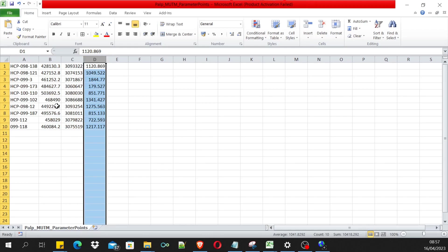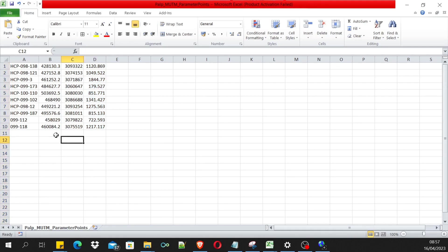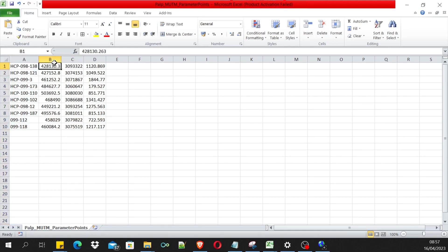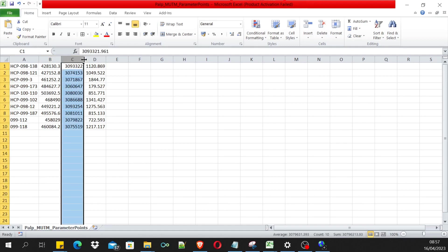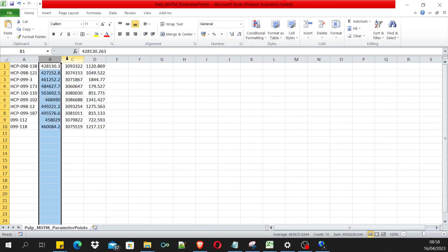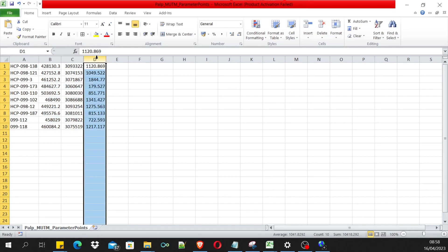Just make sure that we have point ID, easting, northing, and height. It can be any other attribute - it may be lat, long, or height.